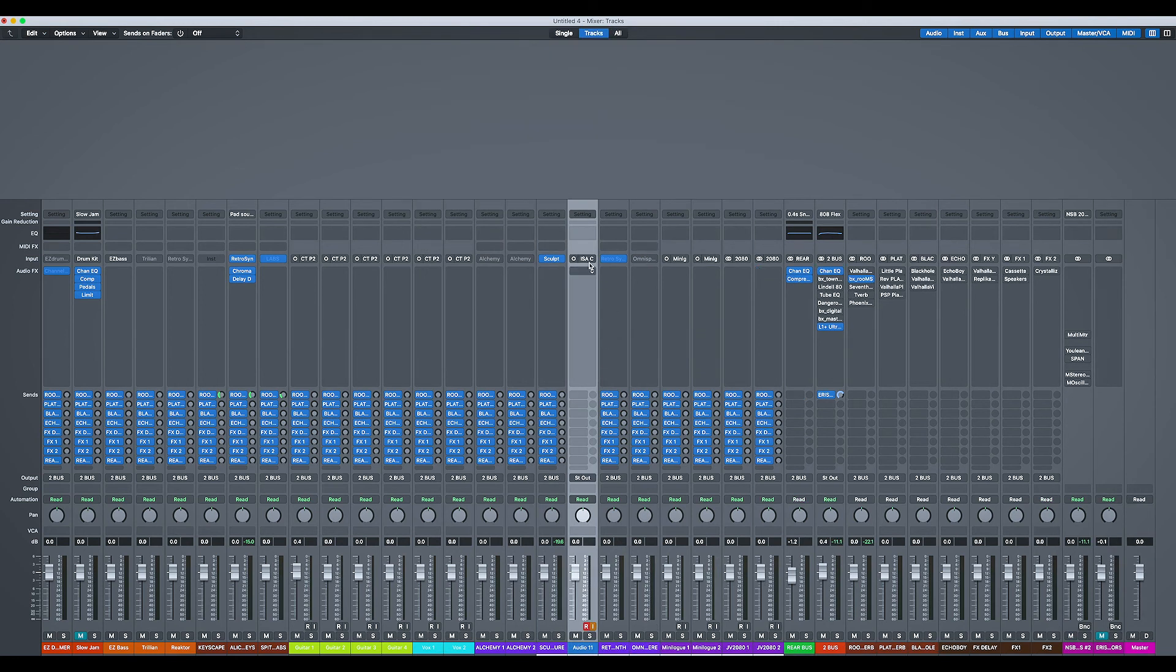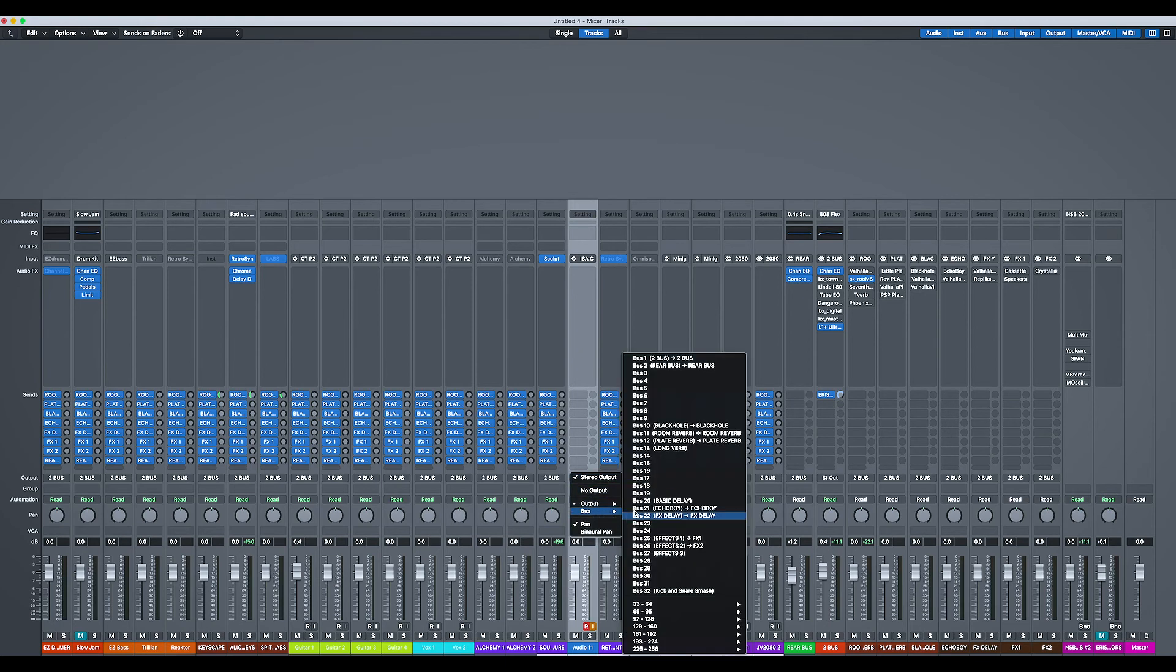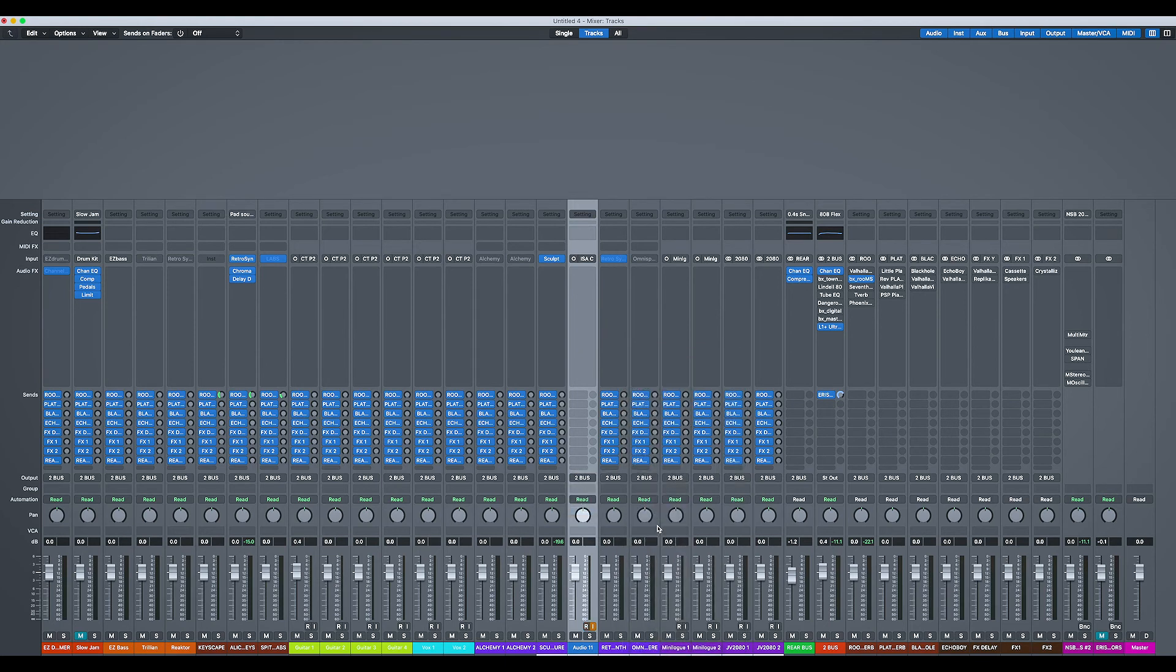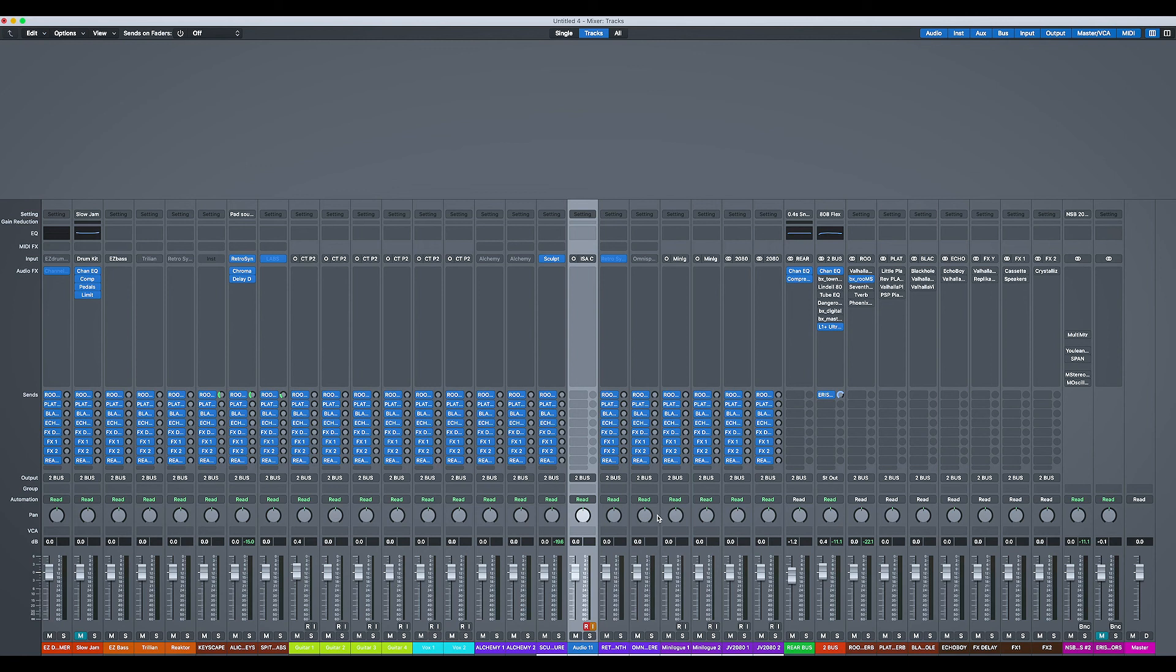That track is there. It's labelled. And then if I want to assign it to a bus, I want to assign it to my two bus. I just assign it there. I don't have to think about what bus is what. It just makes life super fast and super easy.